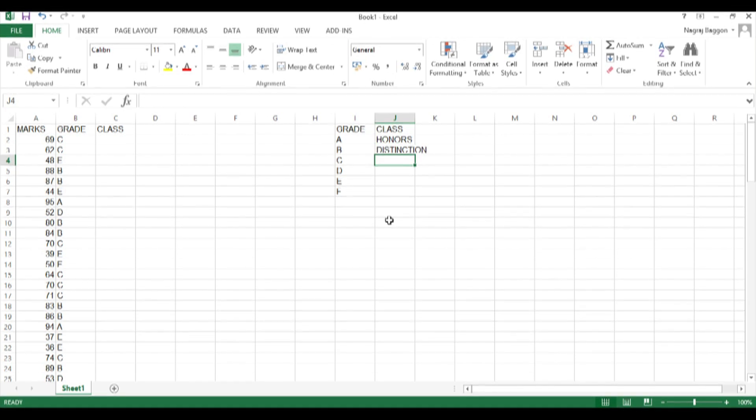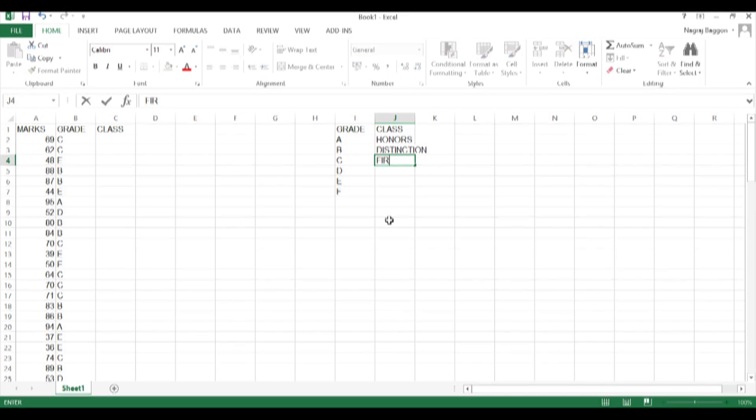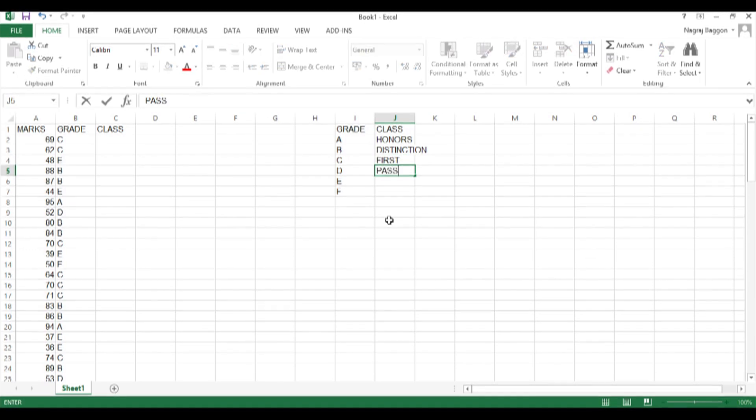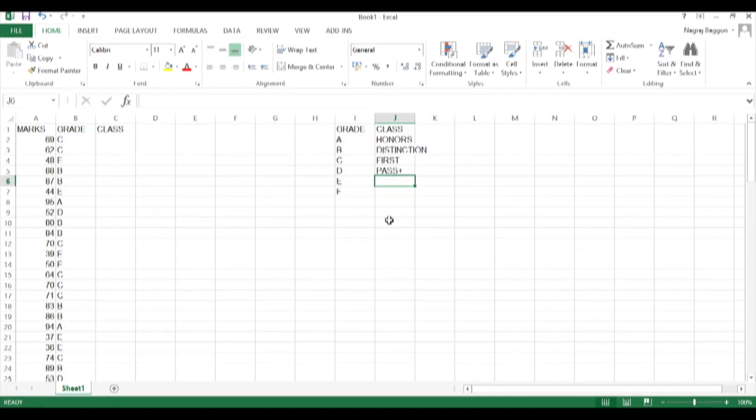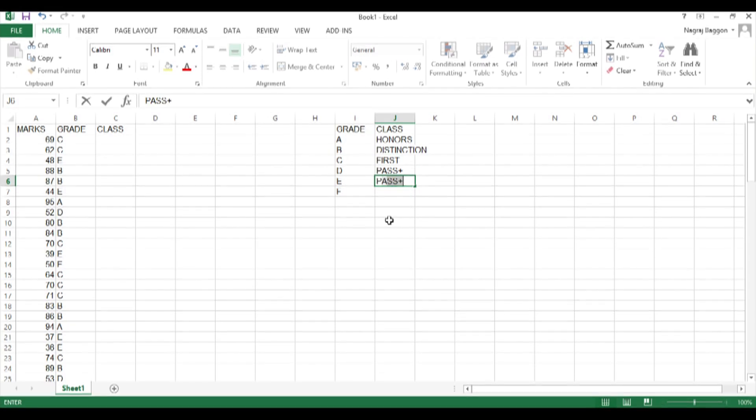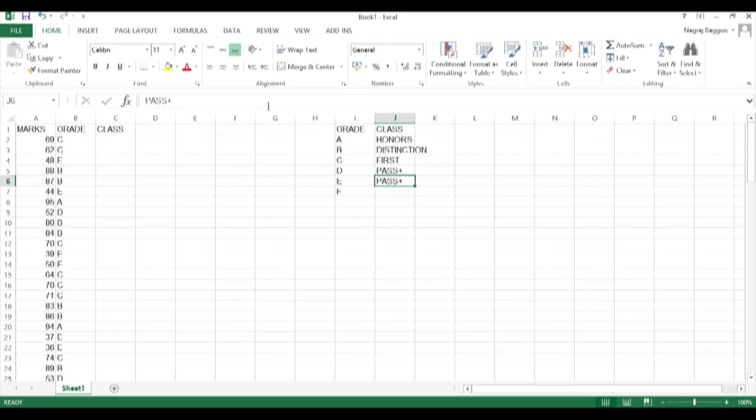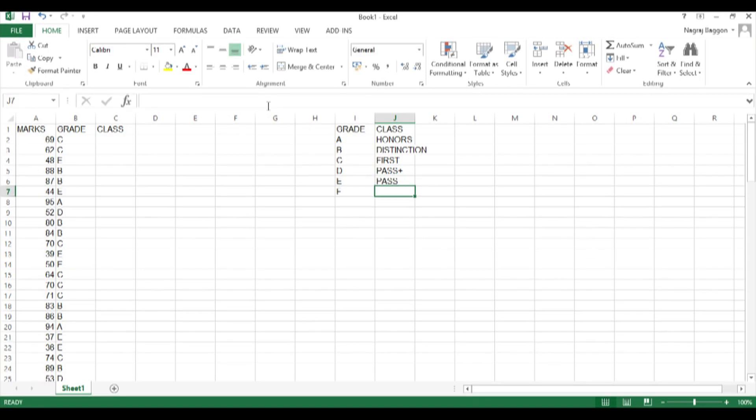The next input parameter for the VLOOKUP function is the range, and the range in this case is the grid where we have the grade and class. And if the value is true, we need to take the second row: 2, comma, 0. So that is how I have fixed that up.